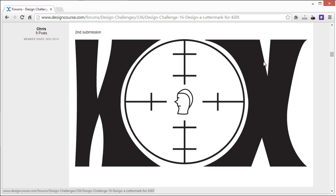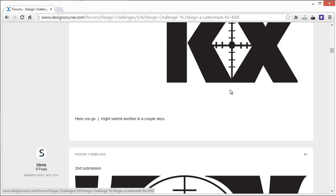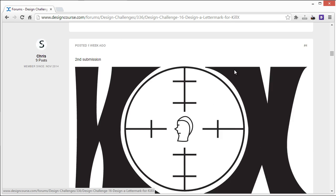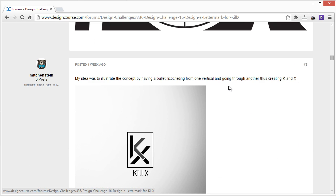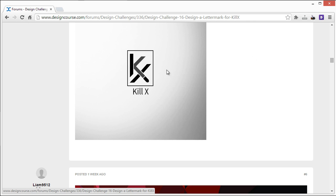And then the K and the X, it's almost indiscernible. If you didn't know if there was a K and an X, you wouldn't really be able to read it. So this one is definitely a better execution. Alright, so Mitch in Stein. Alright, so the idea is to illustrate a concept having a bullet going through the K and the X.